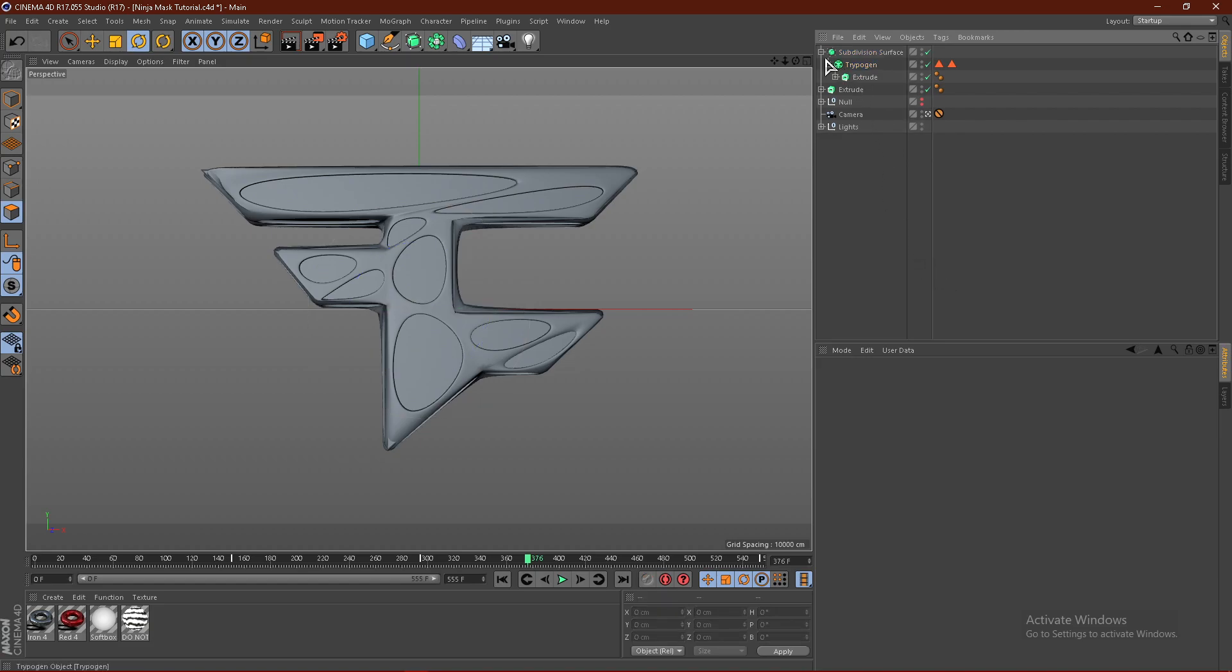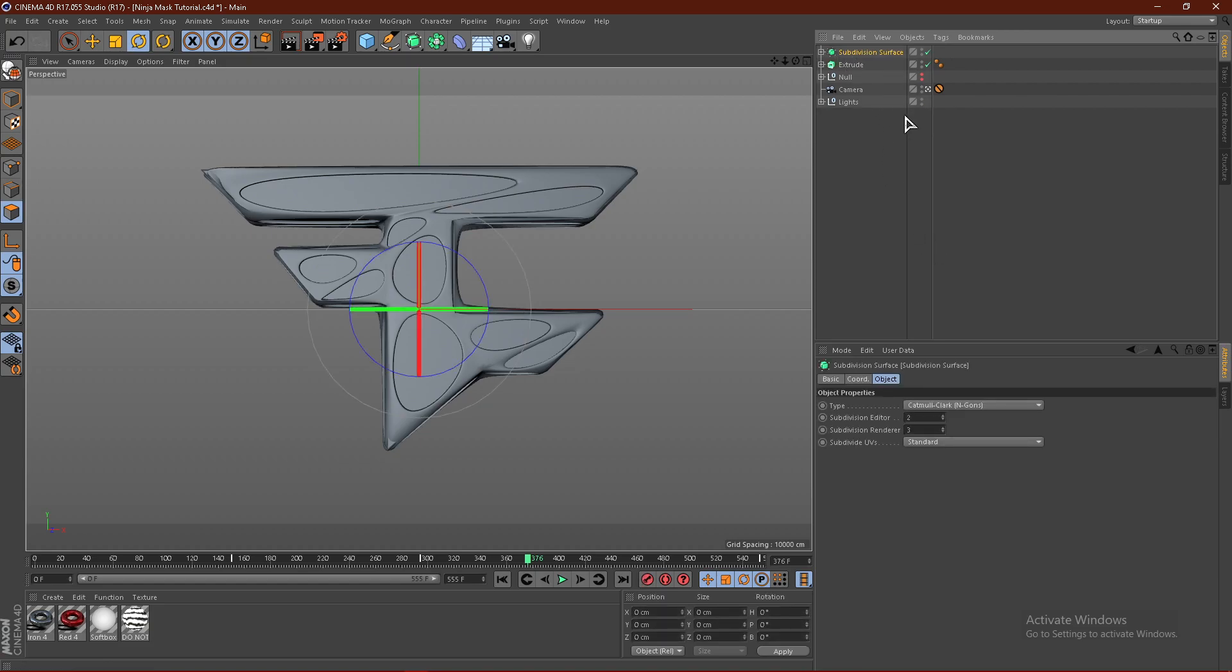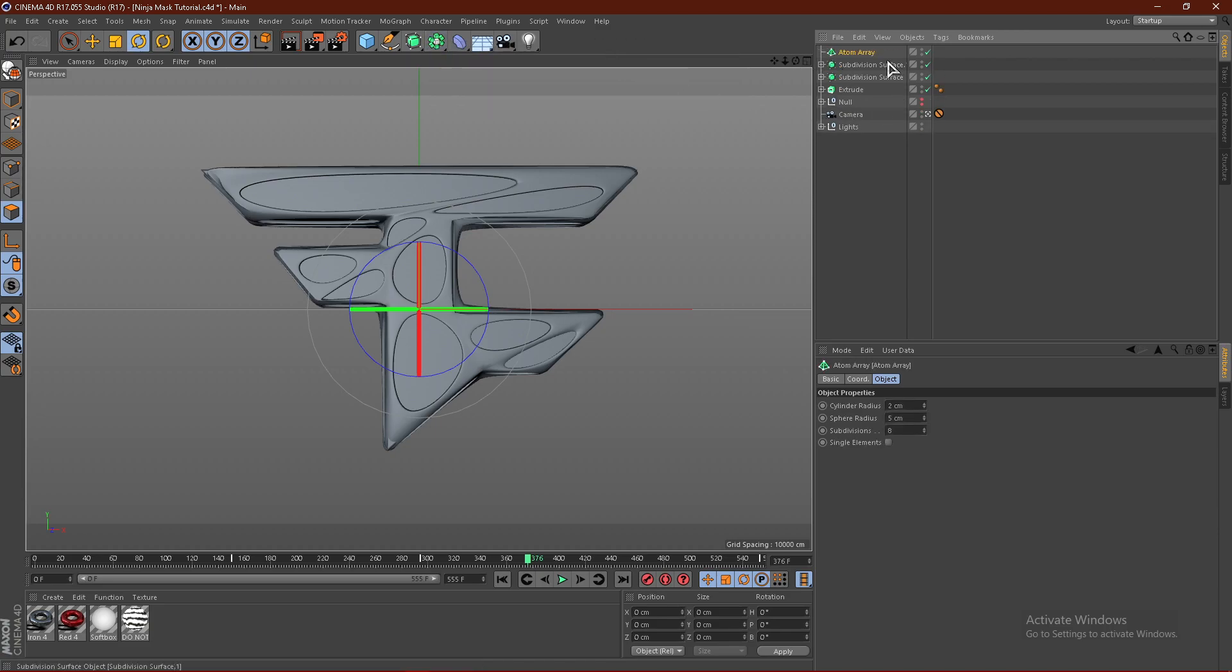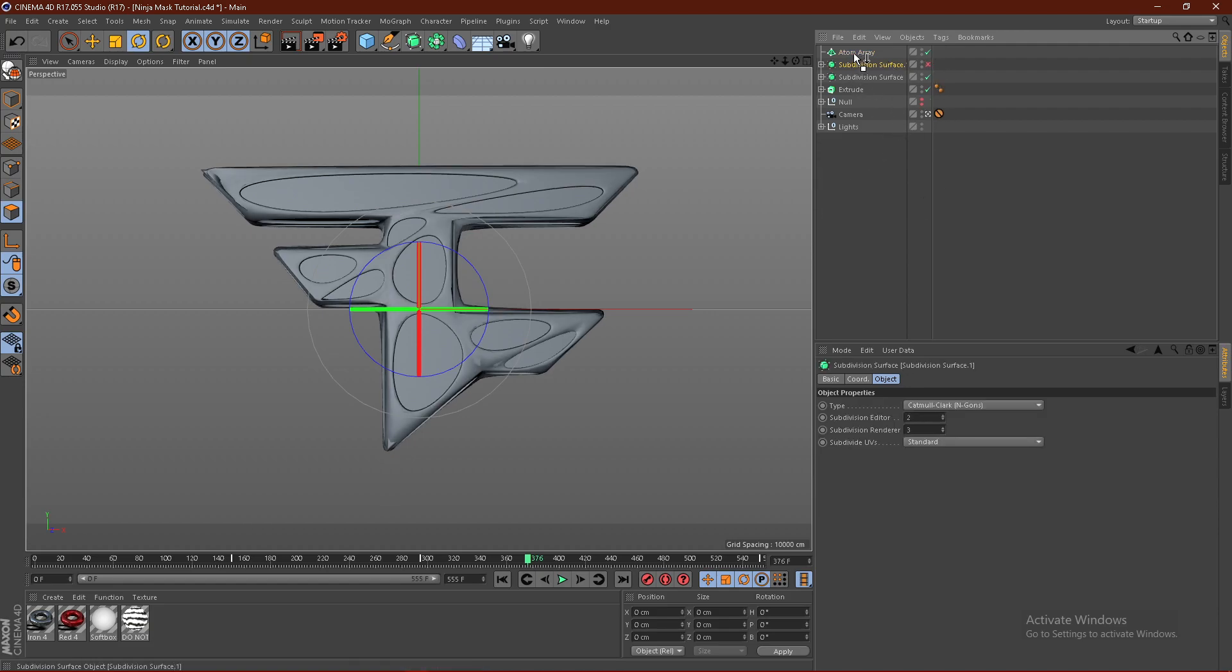So from here, what we're going to do is copy the subdivision surface and get an atom array. Turn the subdivision surface off for now and we're going to put this into the atom array.